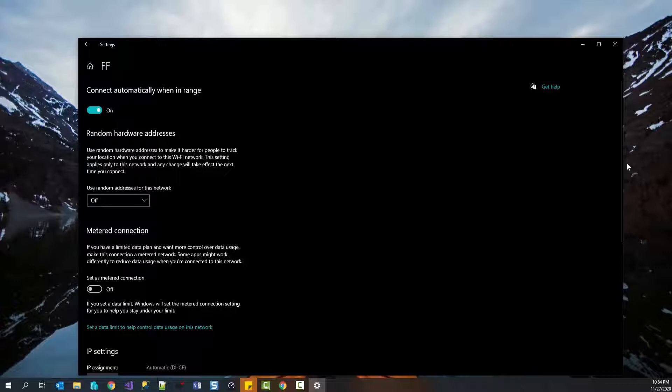Now it is important to note here that the process of making the connection metered is same as in the case of Ethernet.